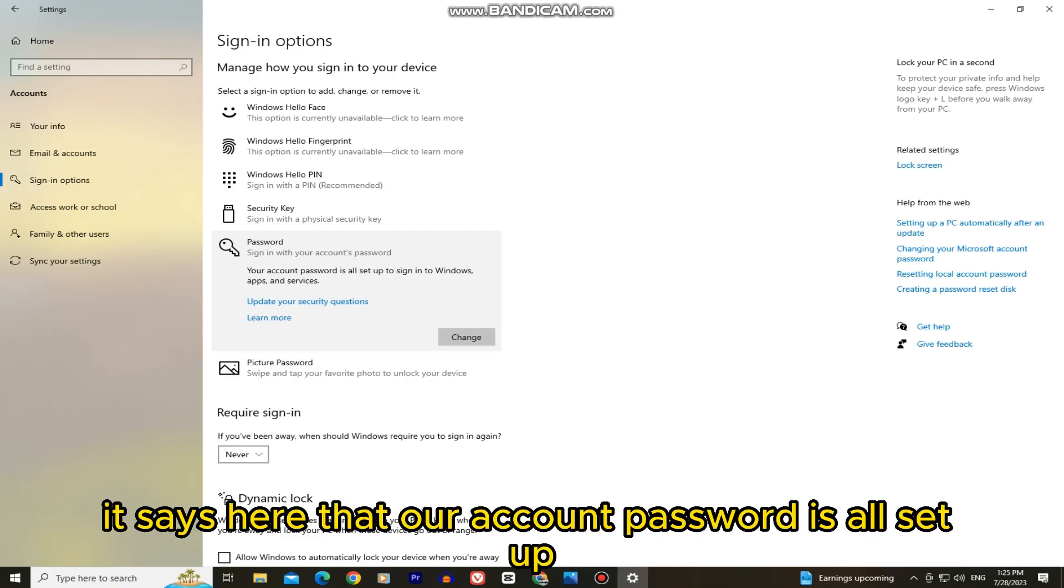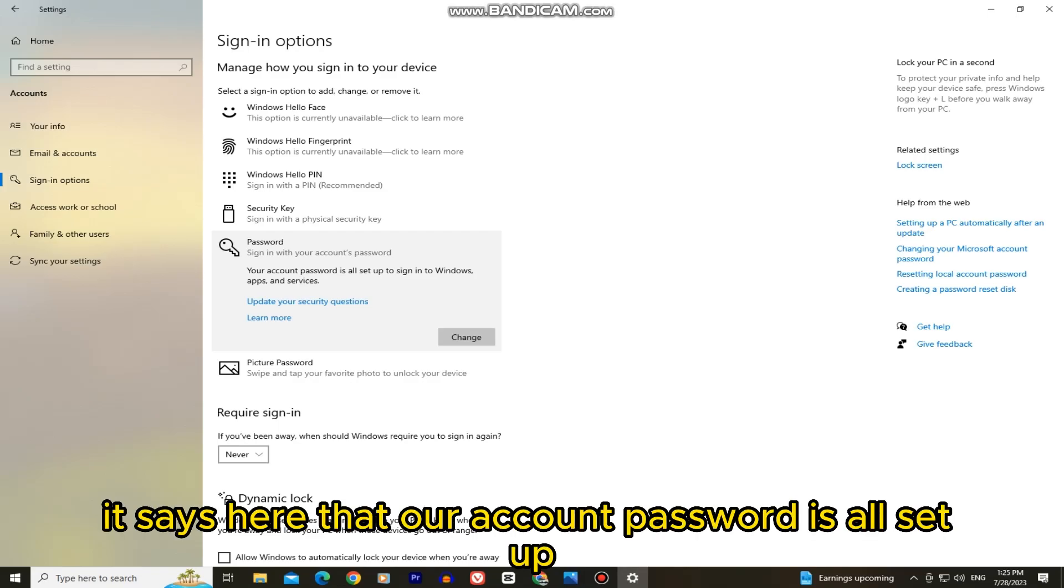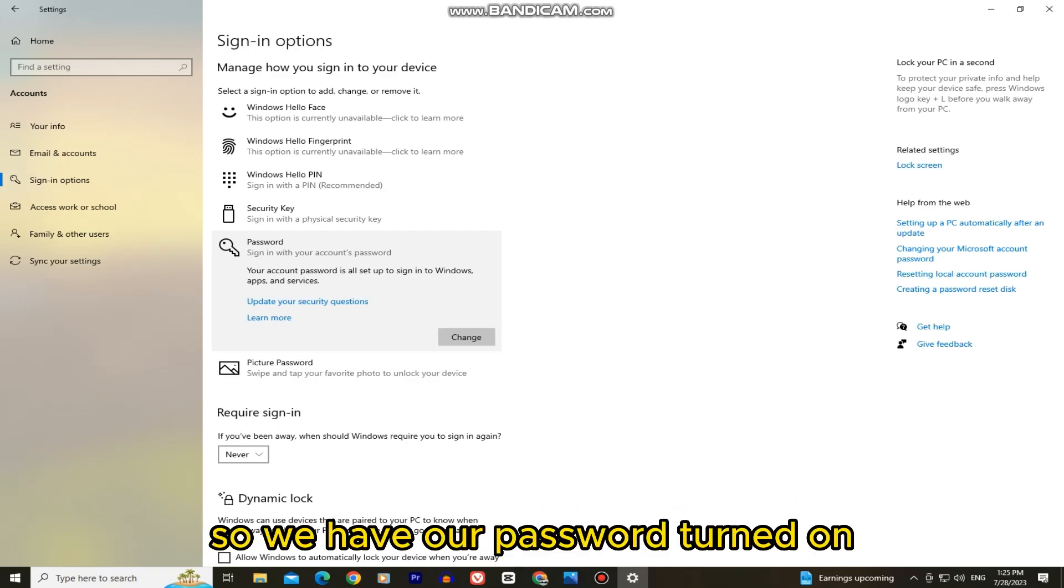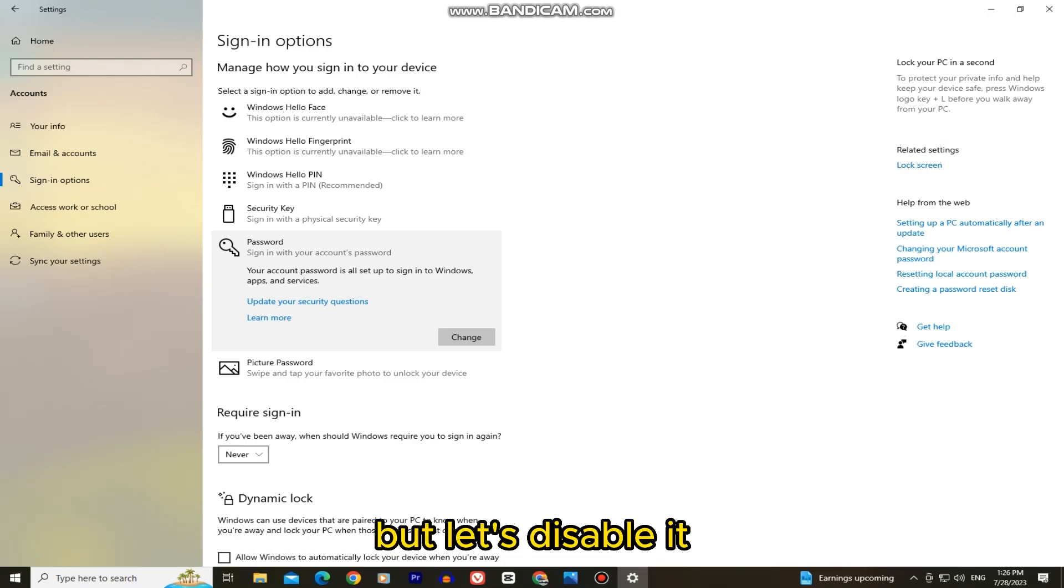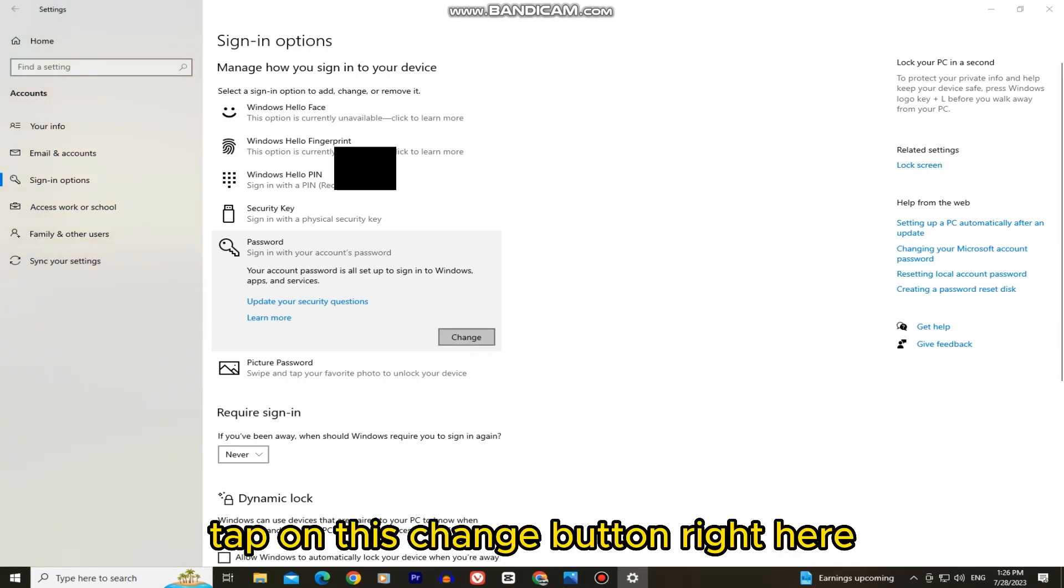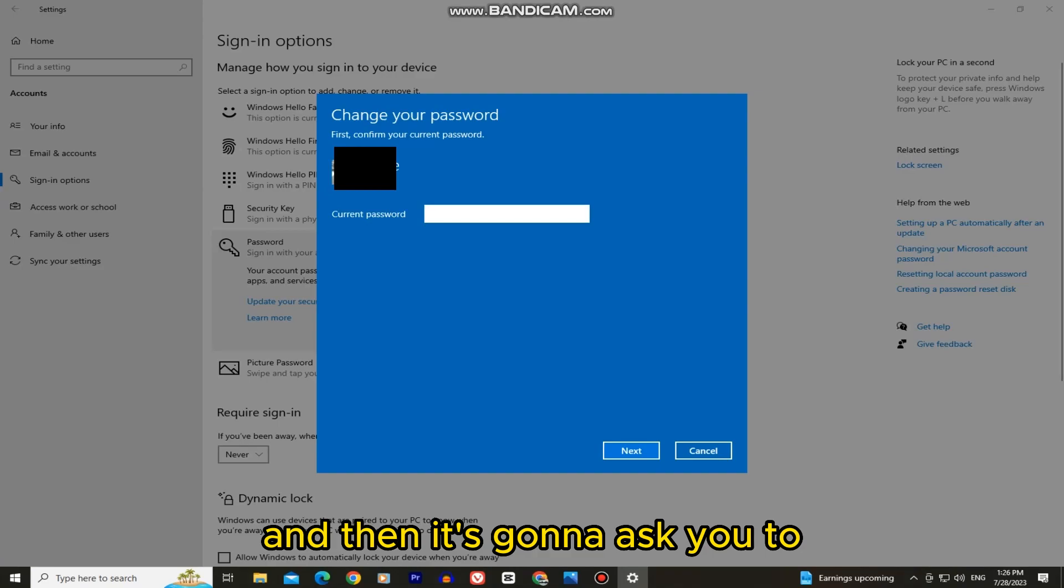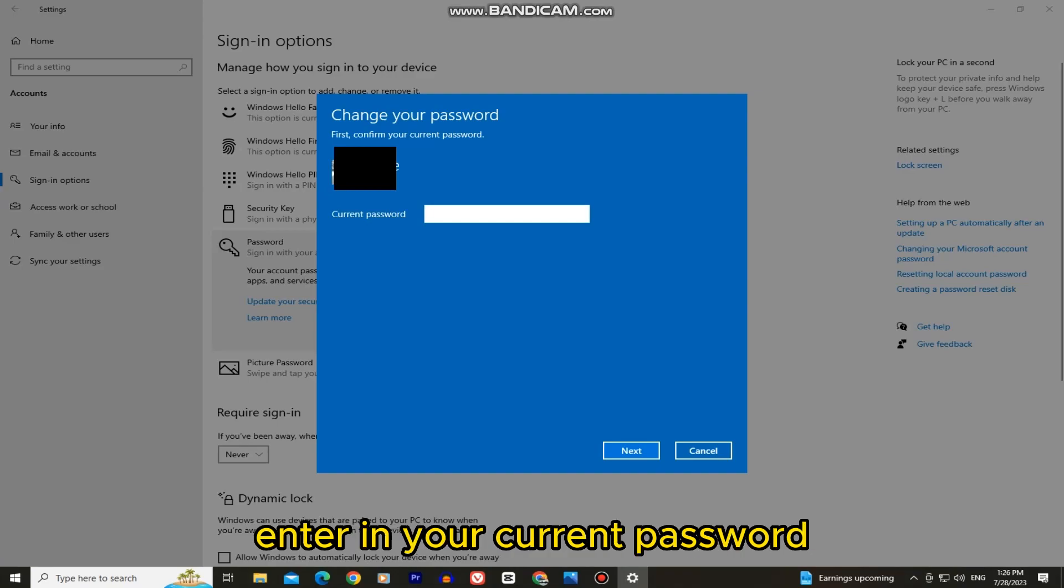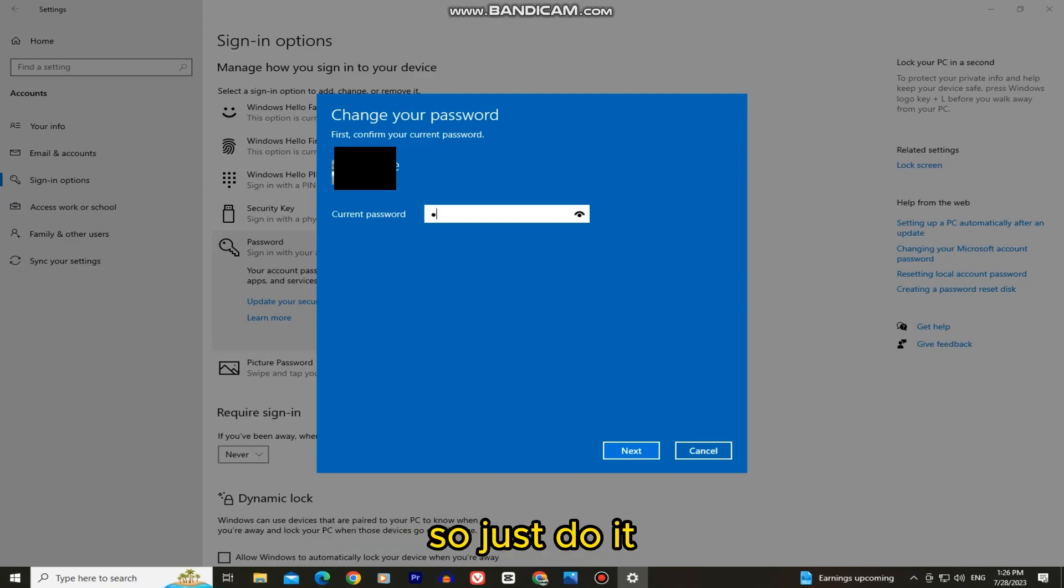It says here that our account password is all set up to sign-in to Windows. So we have our password turned on, but let's disable it. Tap on this change button right here, and then it's going to ask you to enter in your current password so just do it.